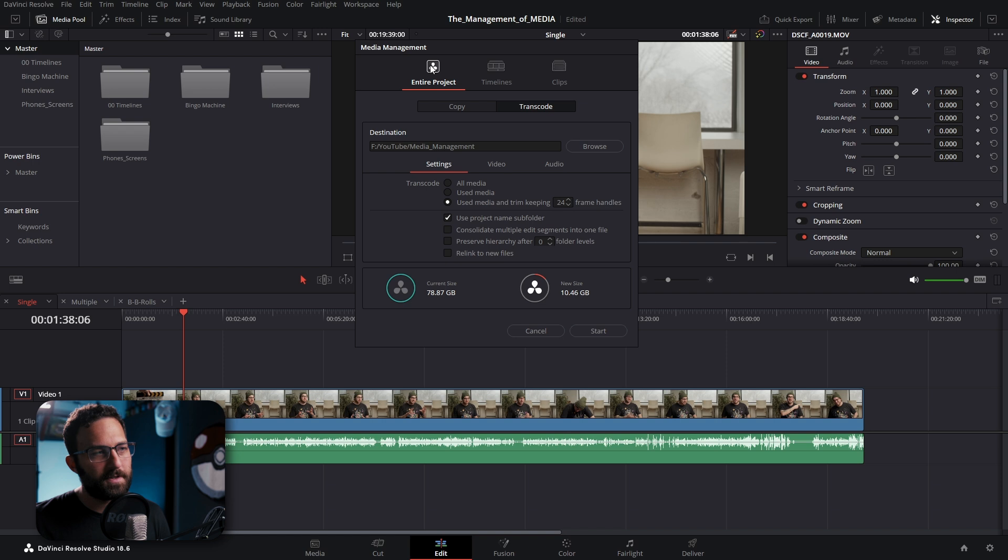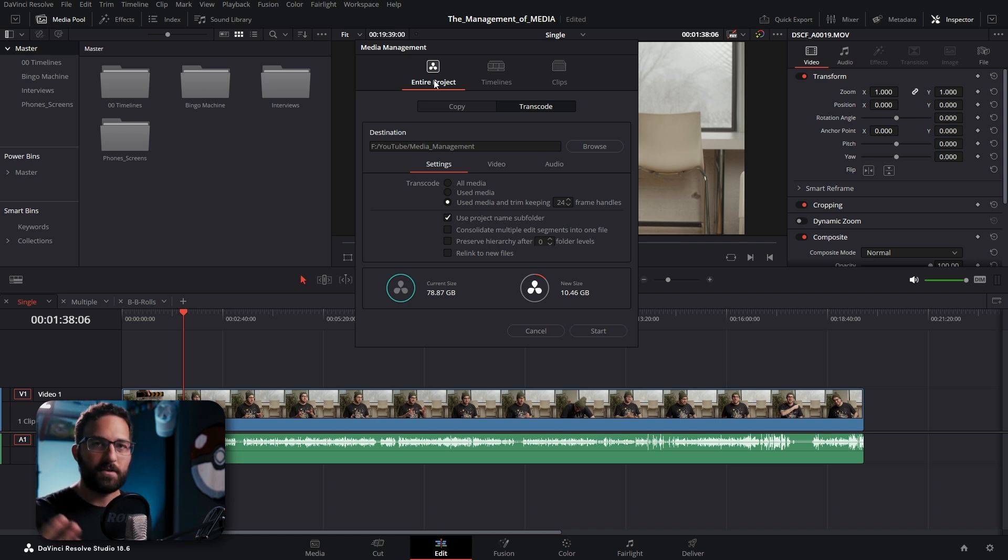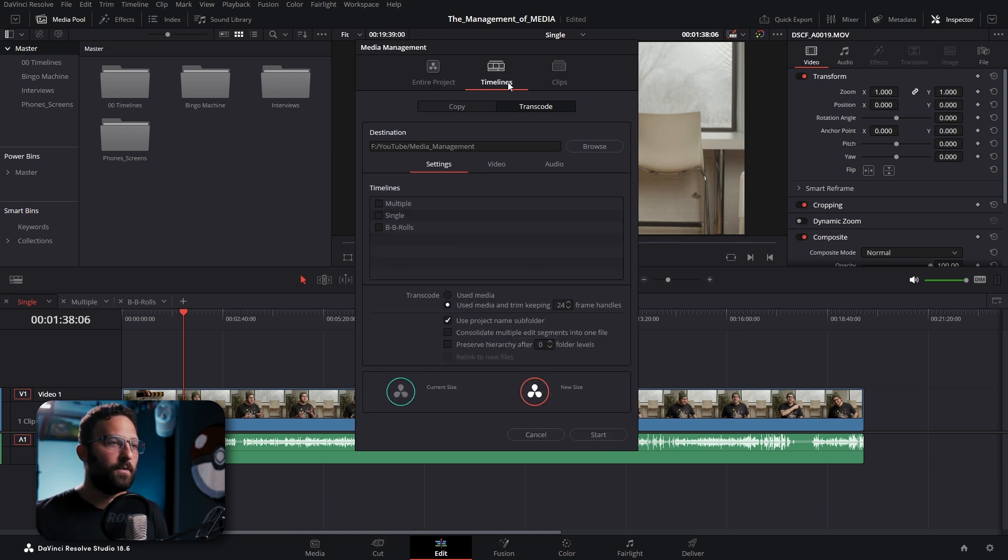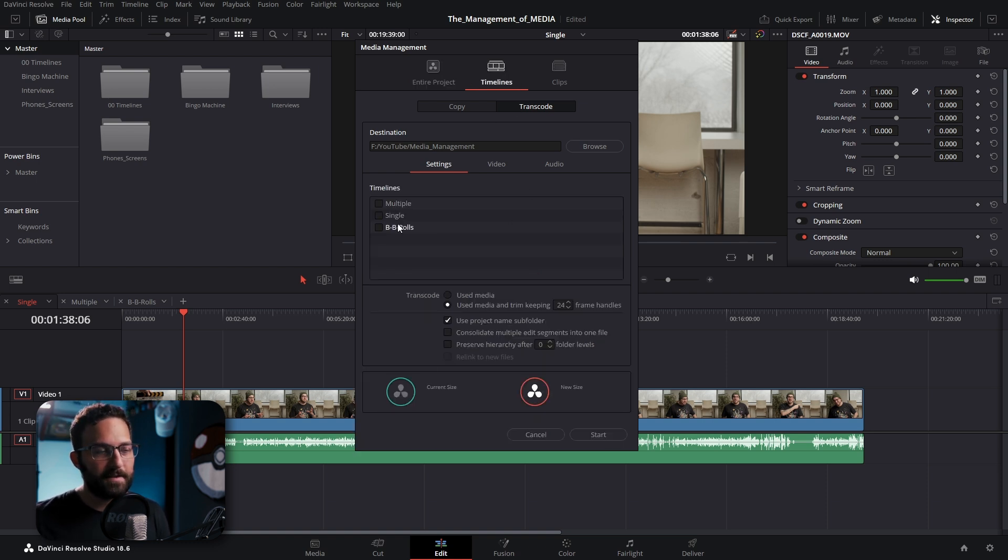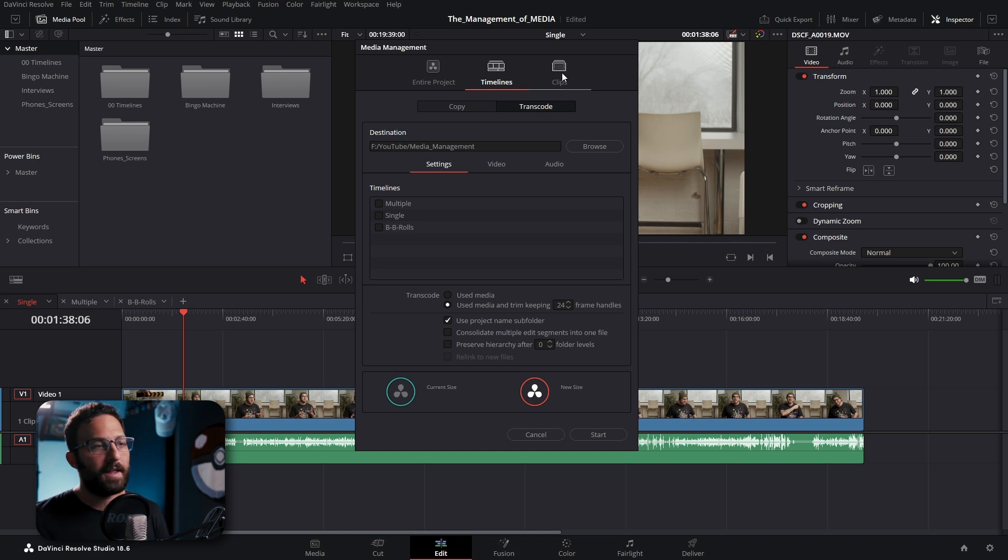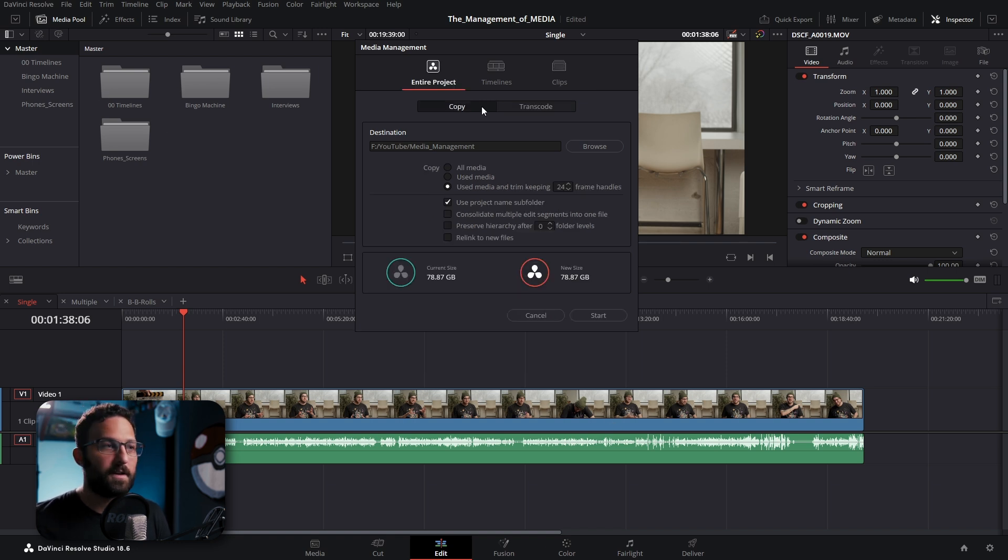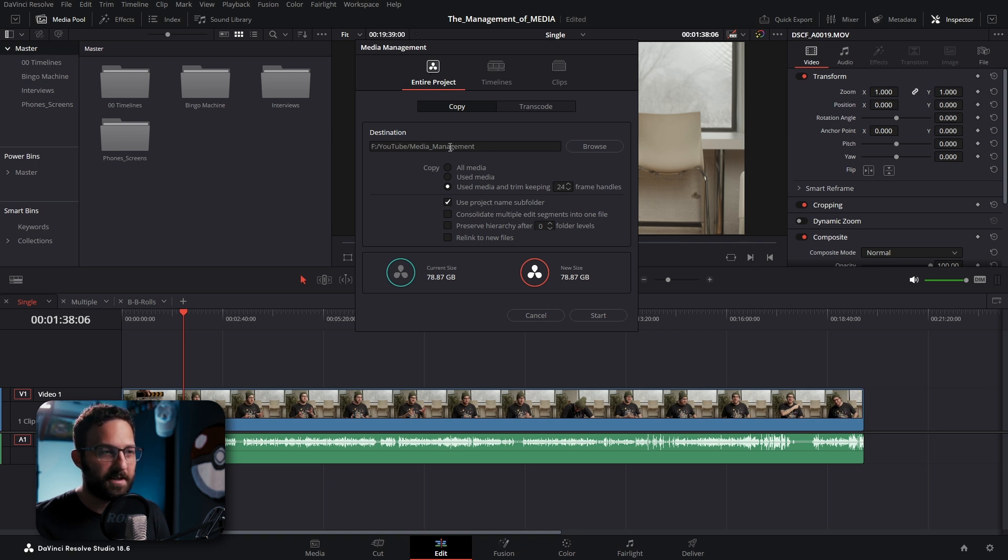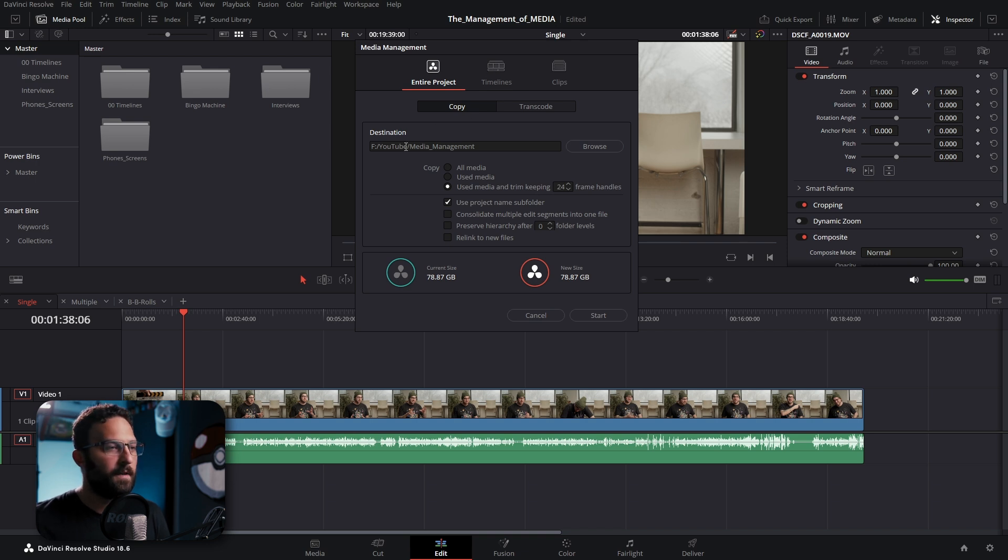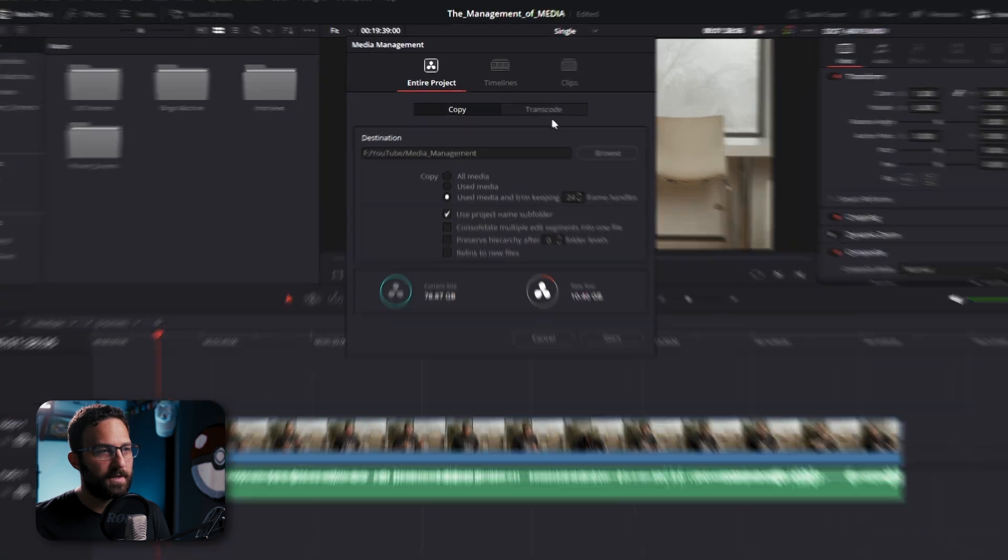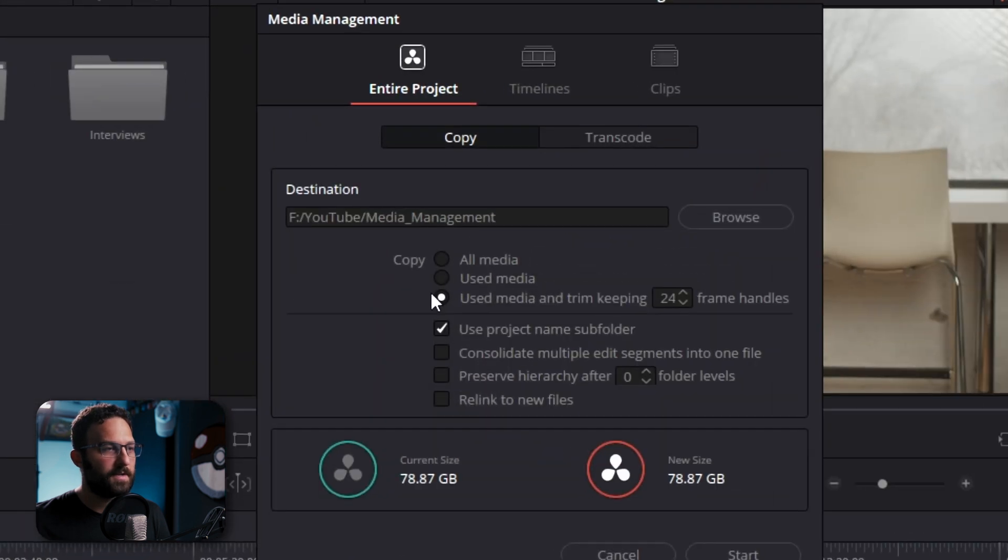And then up top, we can either choose to do the entirety of the project. This means it'll take every single clip that you have in your media pool and run it through this process. We could do timelines, which looks at specific timelines that we want to run either through copying or transcoding. And then we have clips, which means we can either select certain clips in our media pool or certain clips in our timeline. Now, first off, we're going to look at the entire project tab, and we're going to look at our media management settings that we have here and take a look at what each of them do. We'll be looking at some timeline stuff as well.